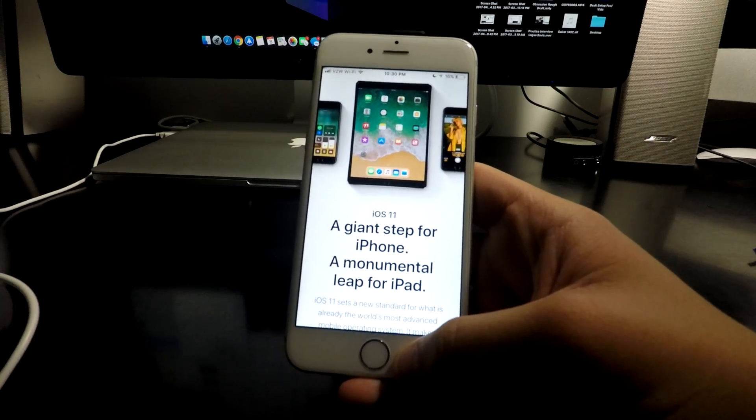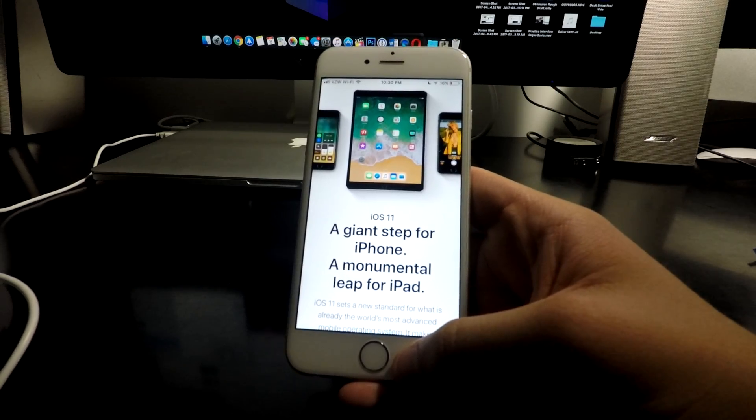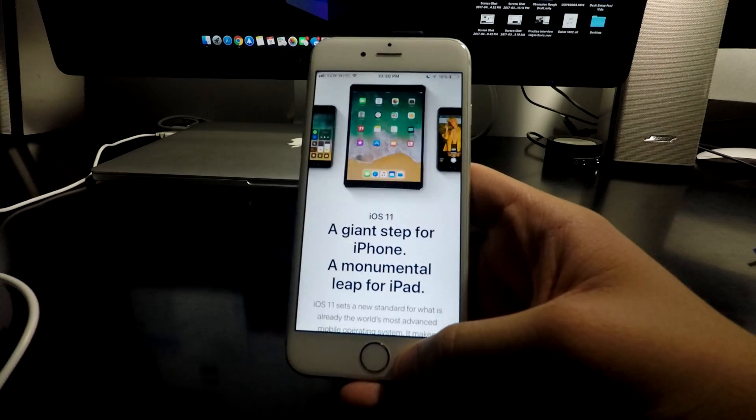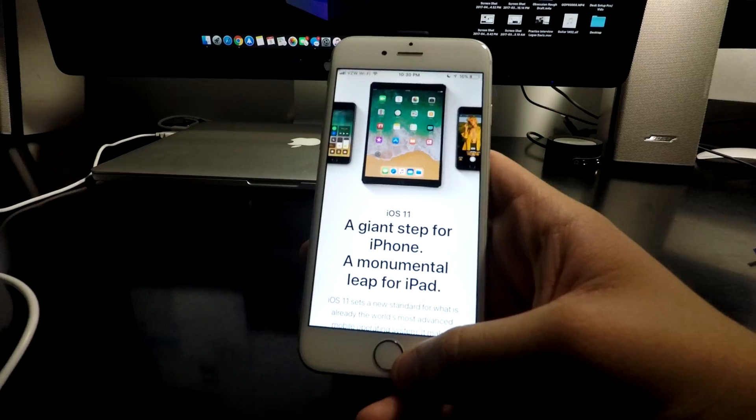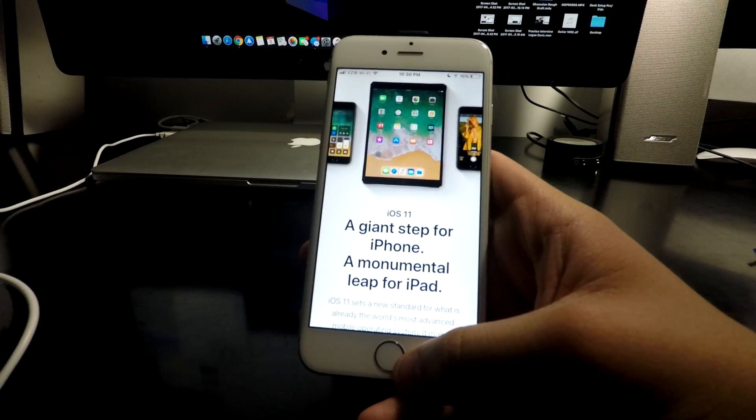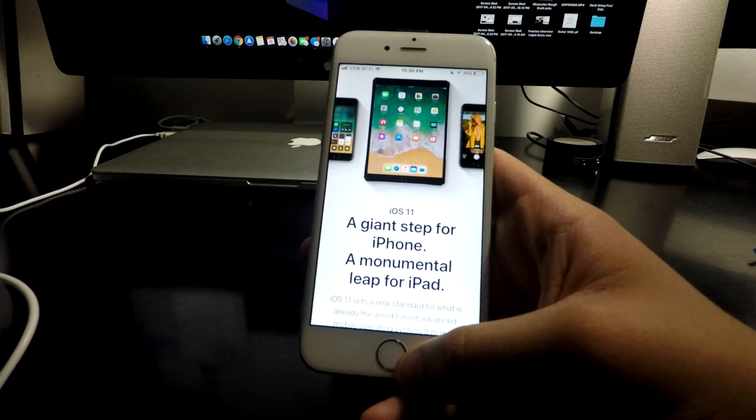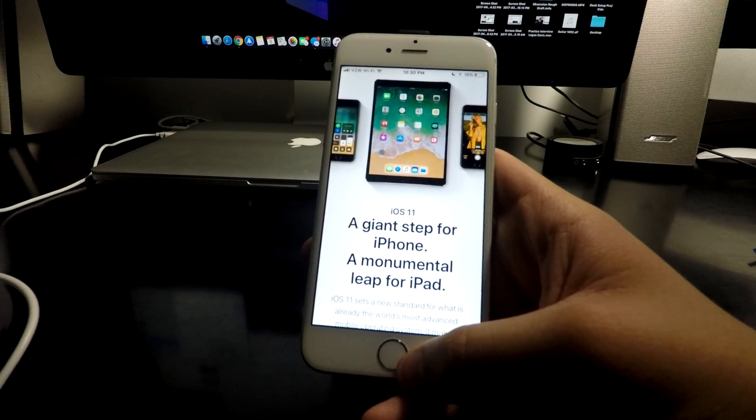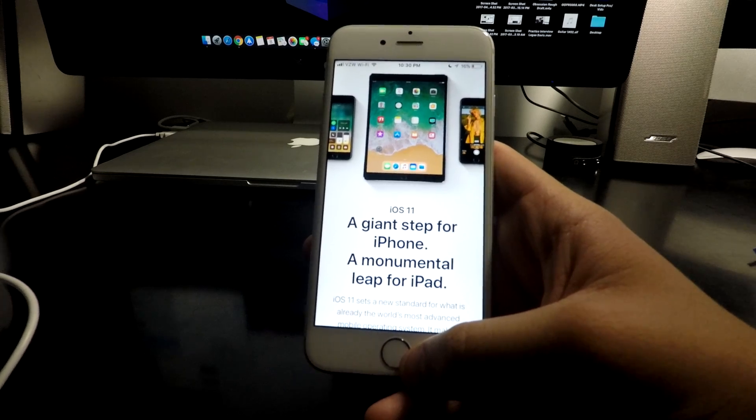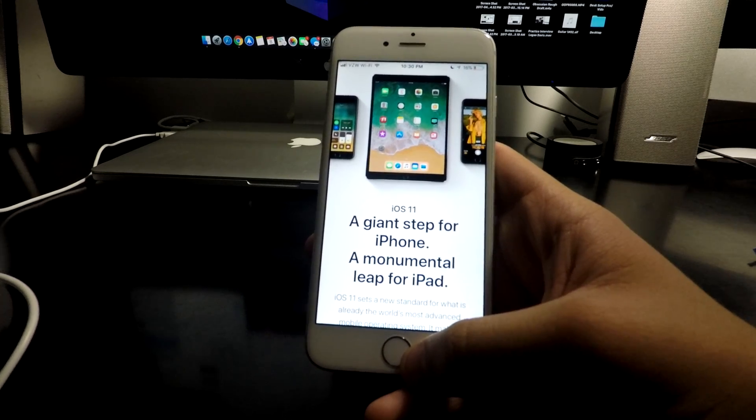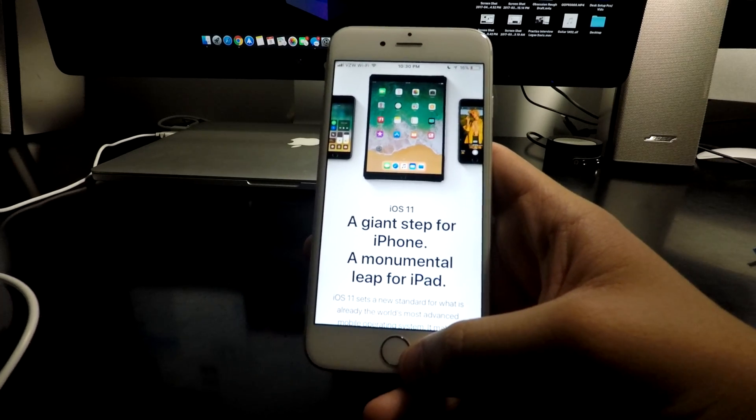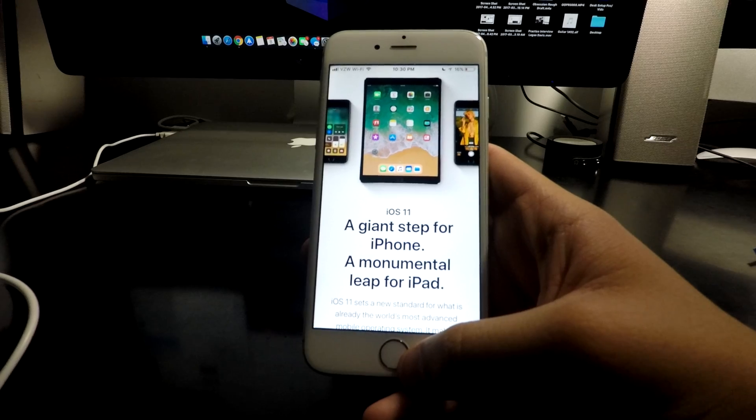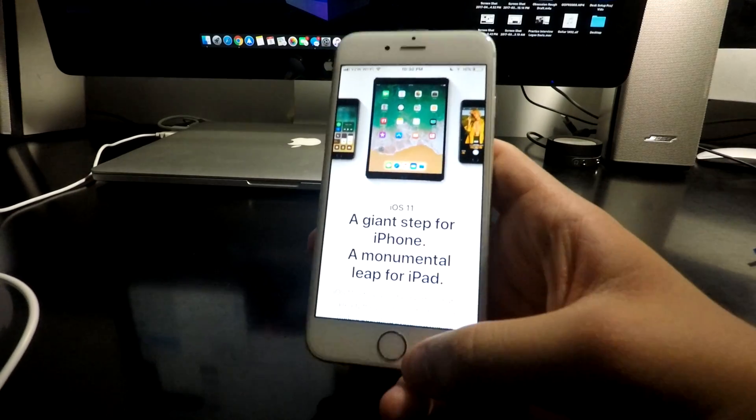If you do want to upgrade to iOS 11 right now, do check the description or my channel. I have a video showing you exactly how to do it because it is in the developer beta right now, which means you normally would have to have a developer account to download it. But I figured out a way how to do it without a developer account. So if you guys just look at my channel and look at the description, you'll find that video on exactly how to do it.